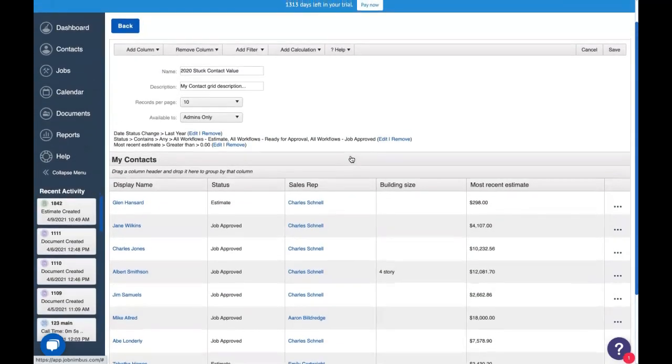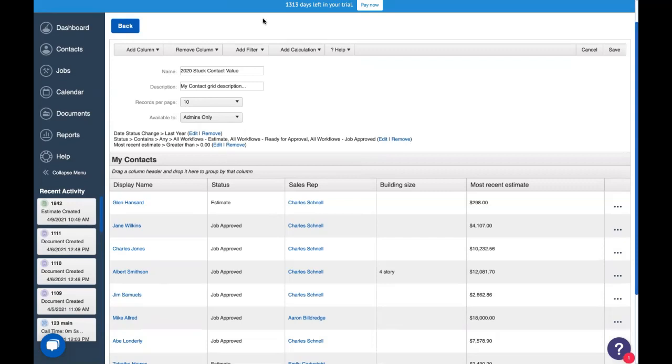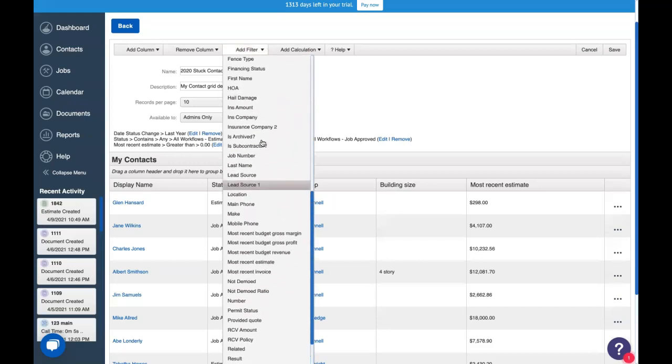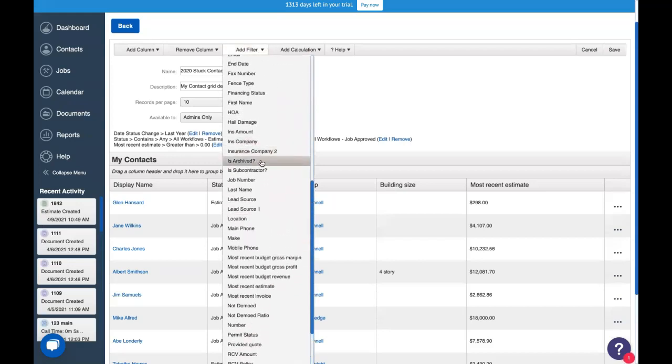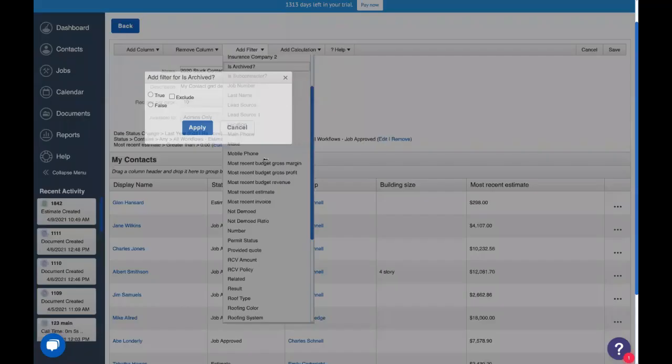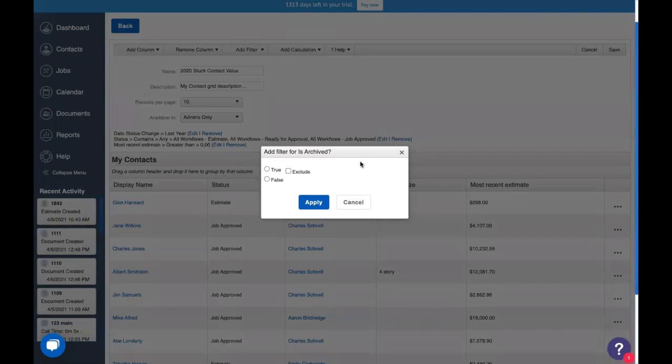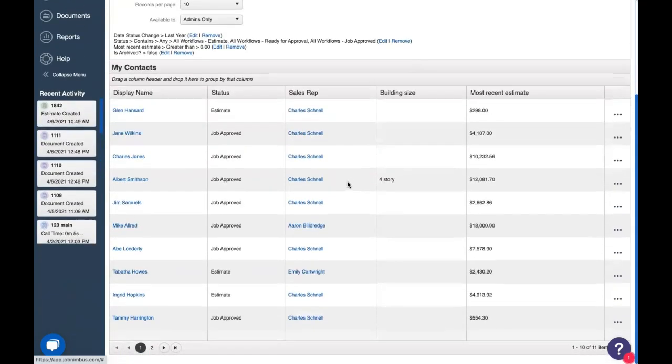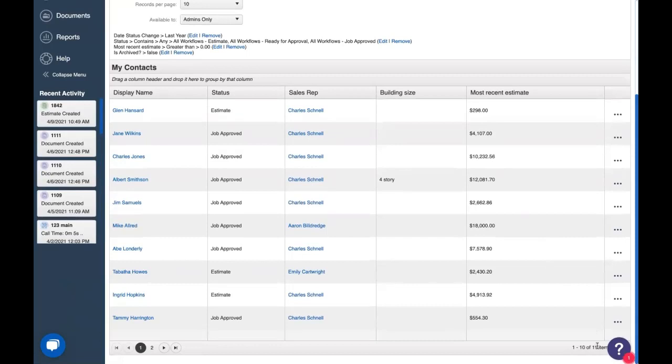As you notice, as I've been adding these filters, records have been disappearing from this report, which is exactly what we want. We're really narrowing down on what we want to look at. Lastly, let's add a Boolean filter. We want to look at records that are currently active and not archived. So we added a filter for is archived. We're going to click false and apply. So now that we have those four filters, we see that we took it down from 174 items to 11.